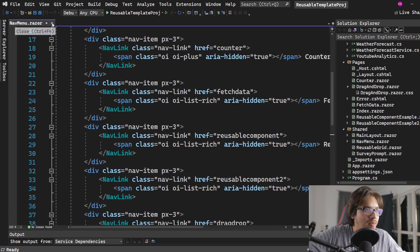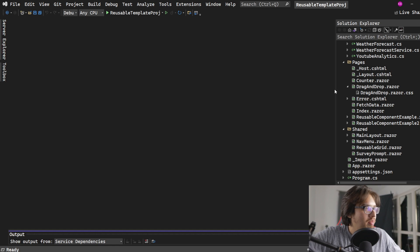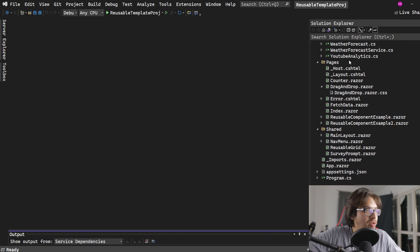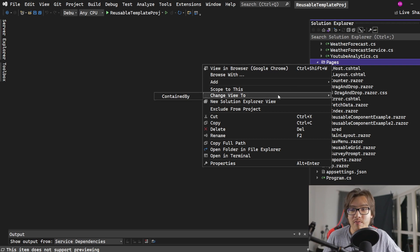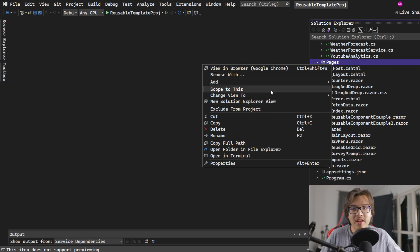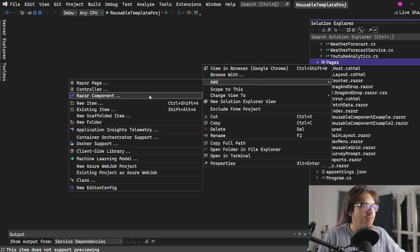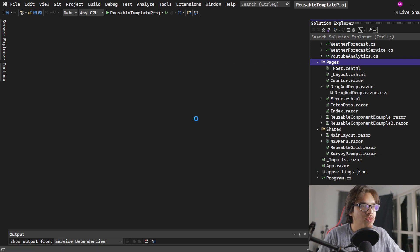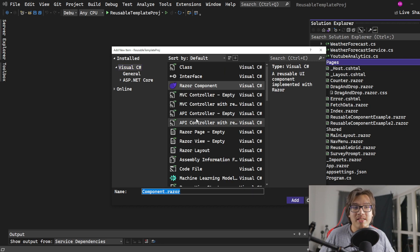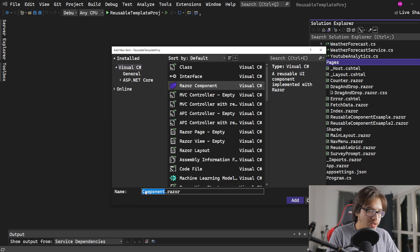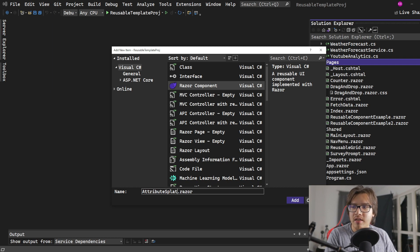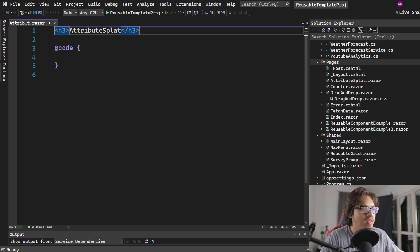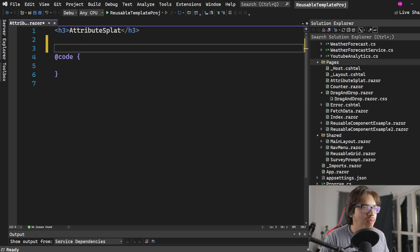Let me get rid of all that and we'll get started by first adding a new component. You will not need to add this to the nav menu because we're going to just be using the index for this one because it's very simple. We will be needing a new component because we're going to be using this as a child component. In this case, I'm just going to call it attribute splat.